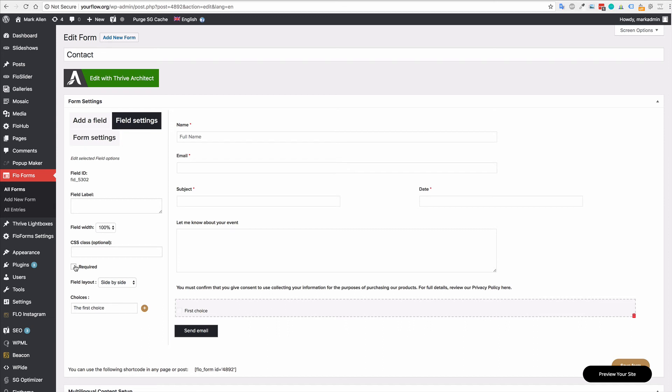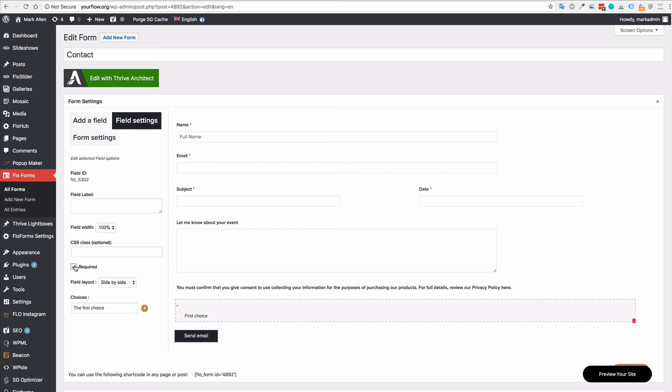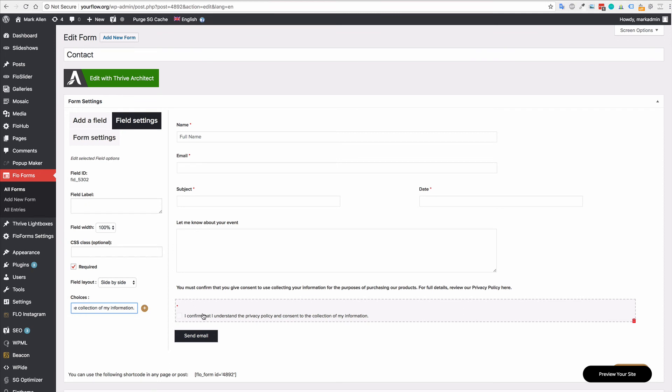First thing you'll want to do is then click required. This is something that you need to have as they have to confirm if they would like to send their information. So it is a required field. And then in the first choice field, you only need one. You can add some verbiage to say that I confirm that I understand the privacy policy and I consent to the collection of my information.